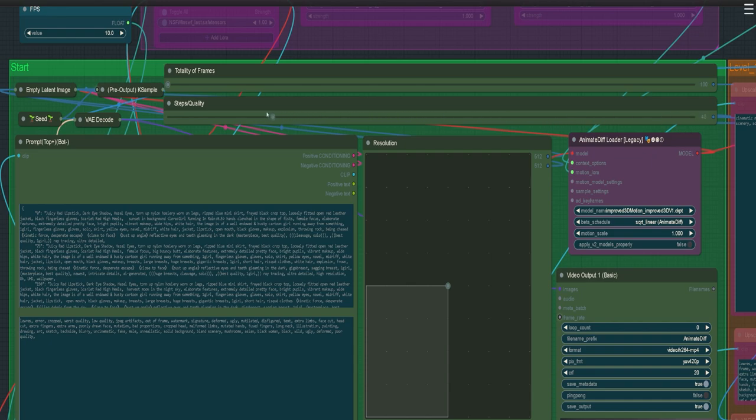We're just going to do 10 prompts where you would dictate what's going to happen. You could just do one simple prompt, but then you wouldn't have as much creativity. When you dictate what happens in the frames like this, it gives you a little more control on the scene.